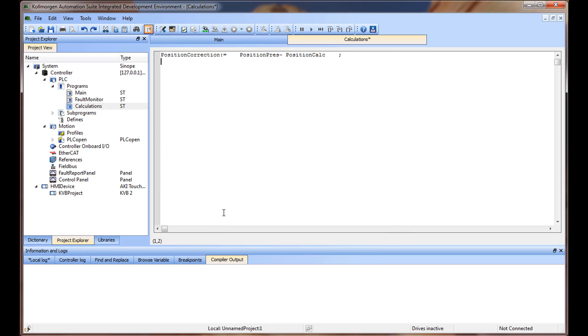Another method to add the new variable to the dictionary is to place the cursor on the variable and hit the control space keys.